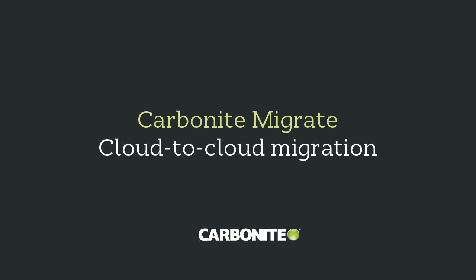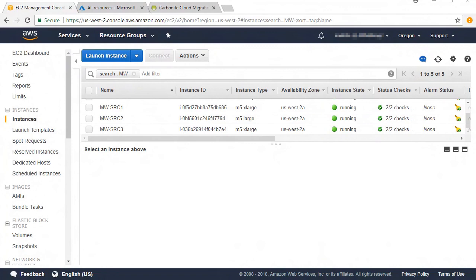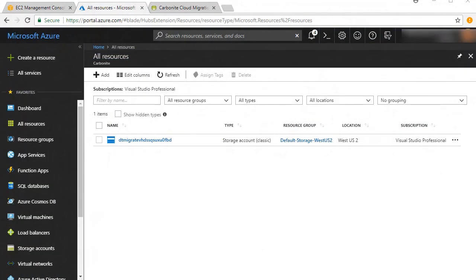Carbonite Migrate helps you move data from one public cloud, such as AWS, to another, such as Azure. Here's how that works.